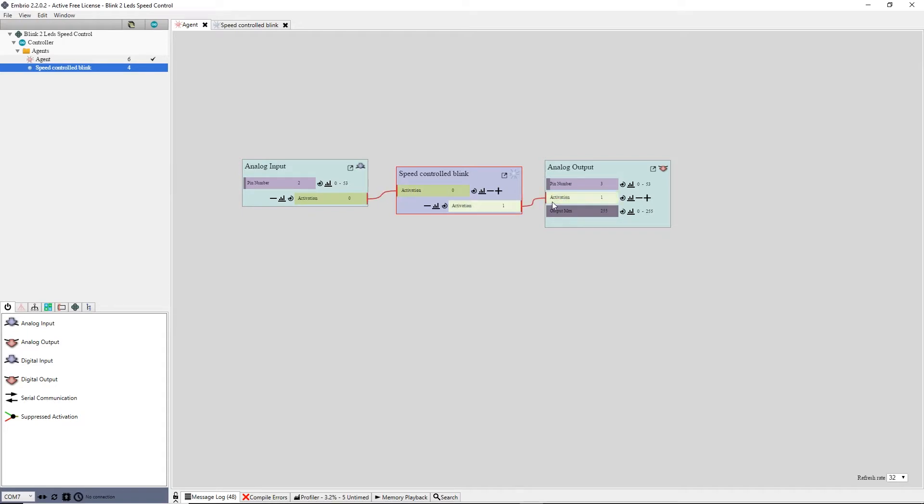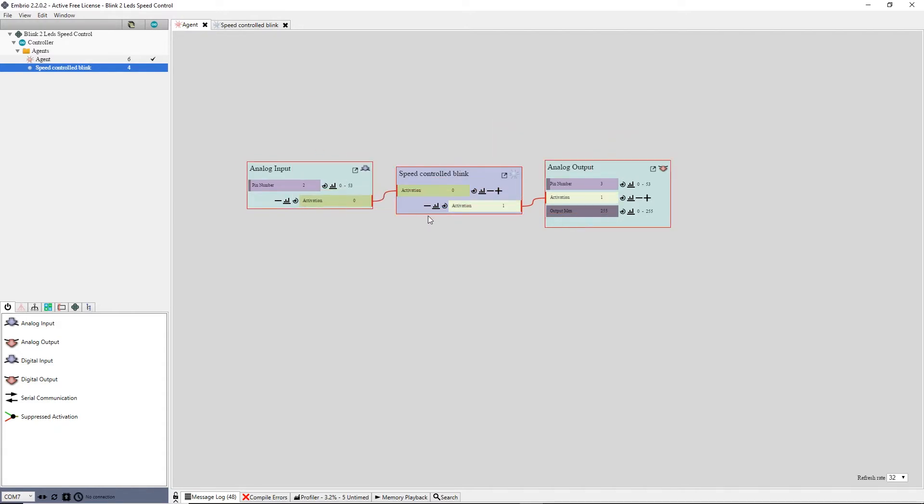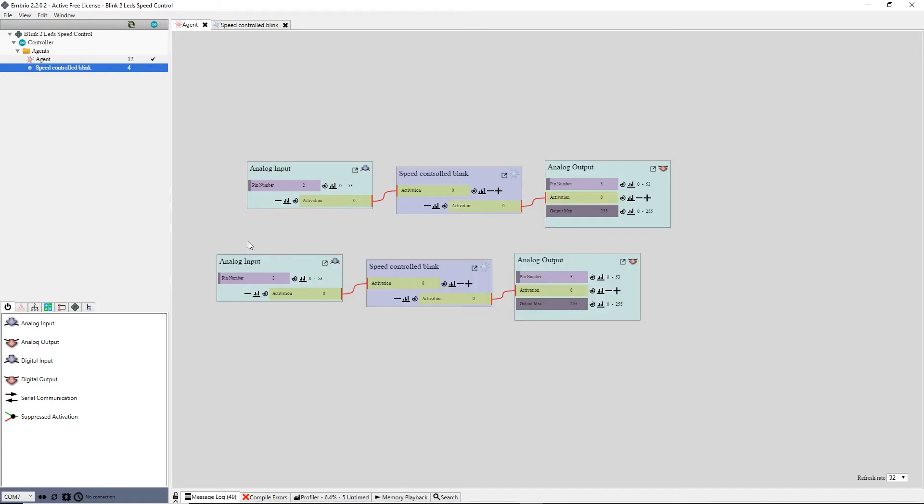Now to finish my project I select these three nodes, make a copy by pressing CTRL C or using the right click menu, then paste a copy using CTRL V or the menu.